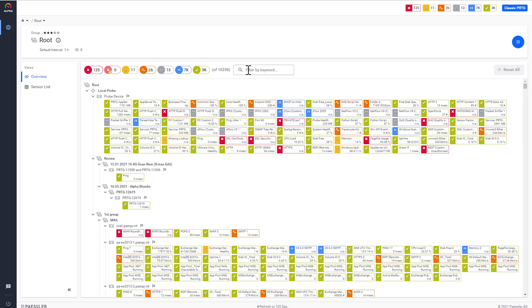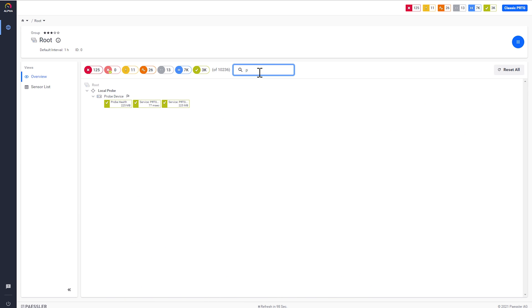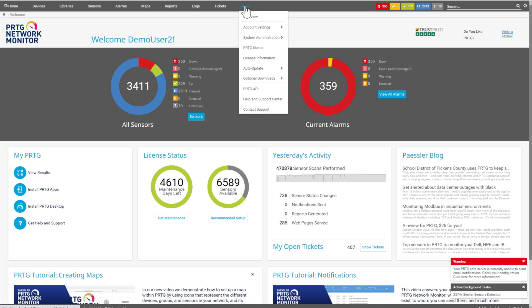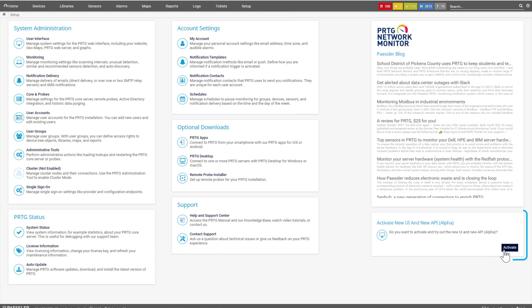Brand new PRTG UI. Have you updated PRTG? With the update from early December we feature a preview of a brand new user interface for PRTG. It's an alpha version, so the feature set is still limited. We are really excited to bring a whole new user experience to PRTG and show it to you very early on. To activate it, just go to the PRTG web interface, open the setup page, and select the option 'Activate new UI and new API'. Feel free to try this feature already today and please don't forget to tell us what you think about it.